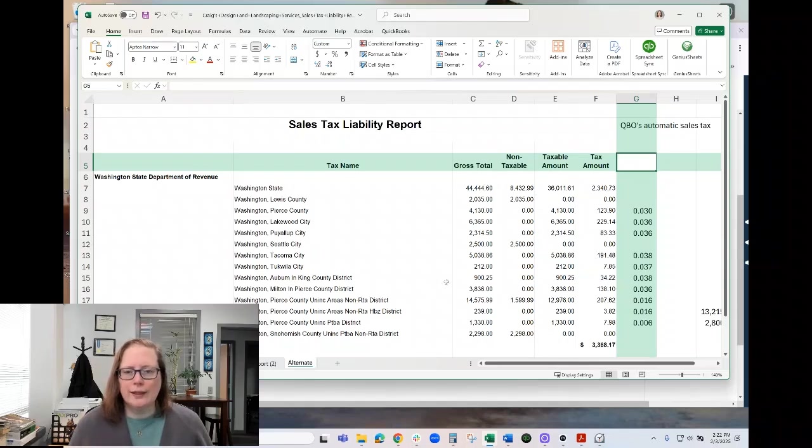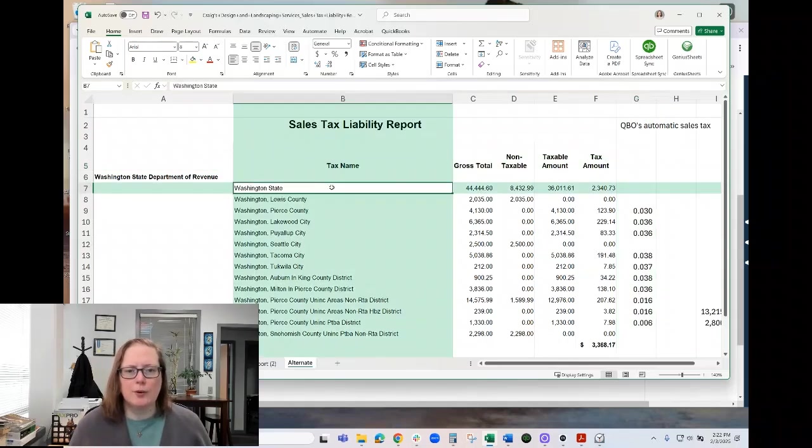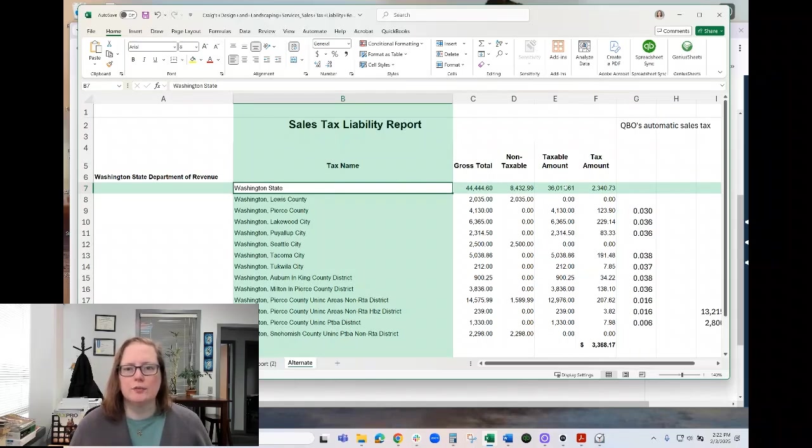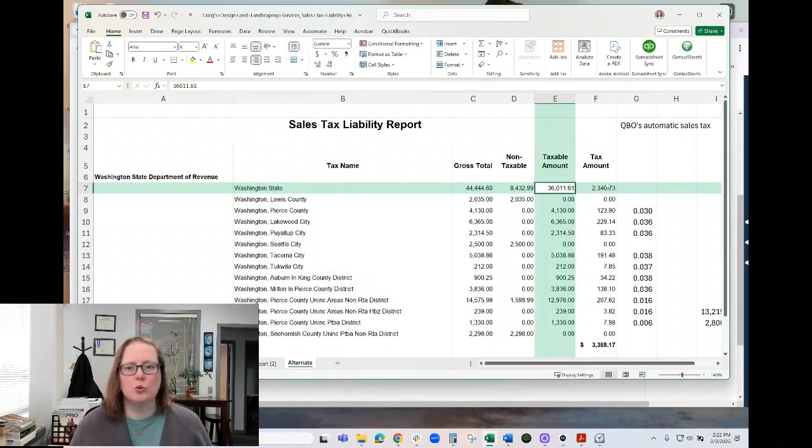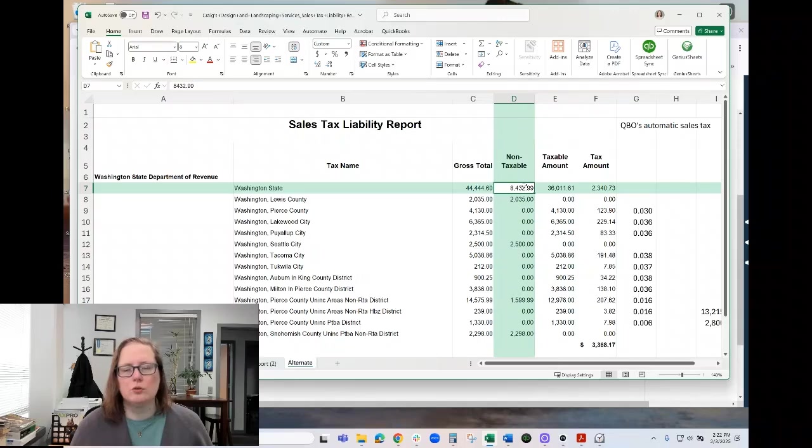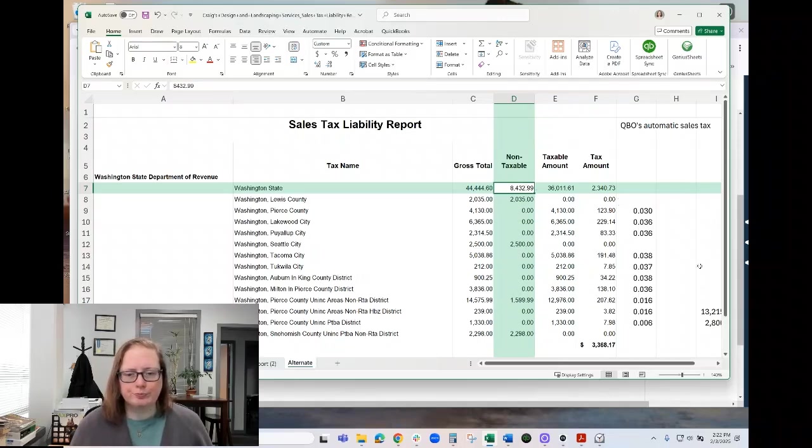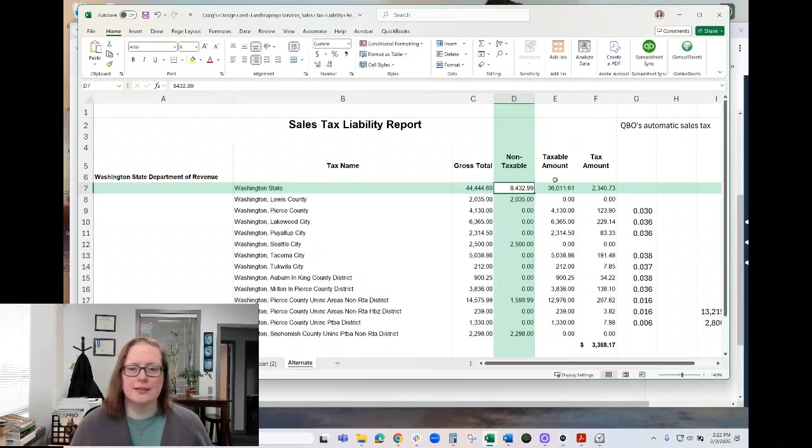One is that this top Washington state line should include the total. So this is the total retail revenue. This is the total wholesale revenue. And then it breaks it down by location. The nice thing about that is that it gives you your totals and you don't have to do the math.